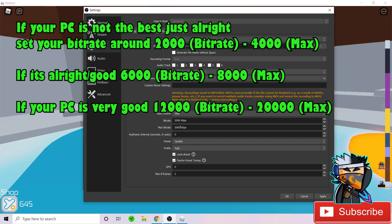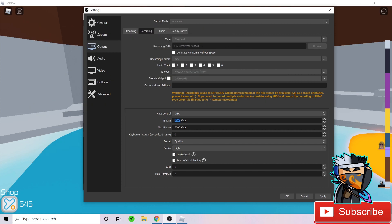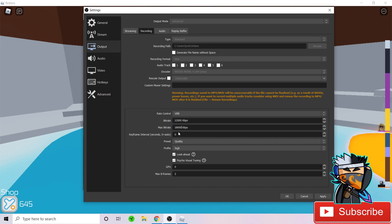If your PC is not the best or it's normal, what you want to do is set your bitrate to something like 3,000 to around 5,000. That is perfect for a PC that's not the best and your recordings won't be as laggy and your gameplay won't be very stuttery and bad. If you have an alright PC, not the best but alright, you could set your bitrate as 7,000 to 10,000. Now, if your PC is very good and is able to handle a good recording, what you want to do is set it as 12,000 to let's say 18,000 or 20,000. A normal bitrate of 12,000 to max bitrate up to 18,000. Your keyframe interval, you want to set that as zero.